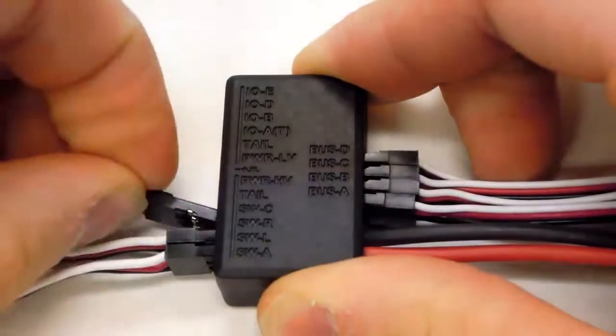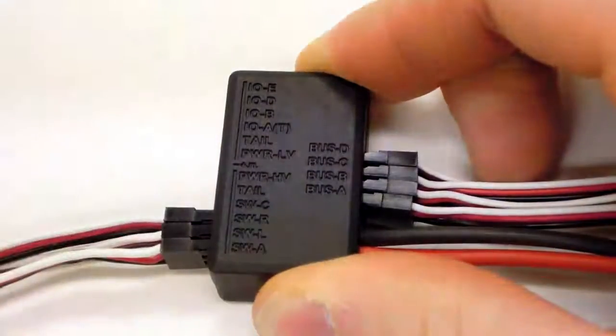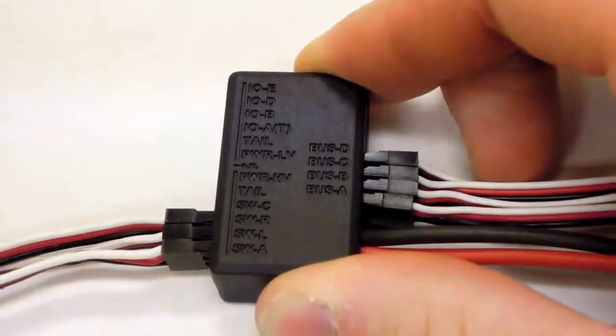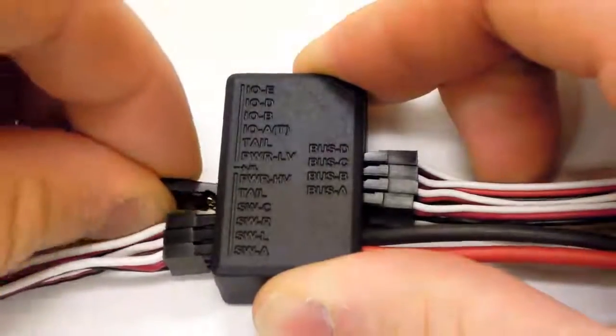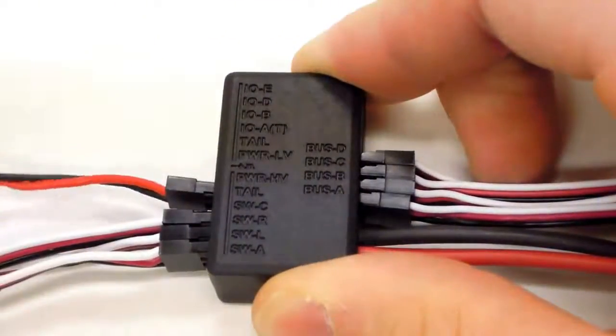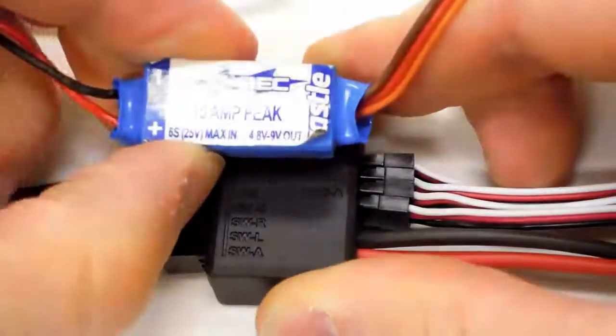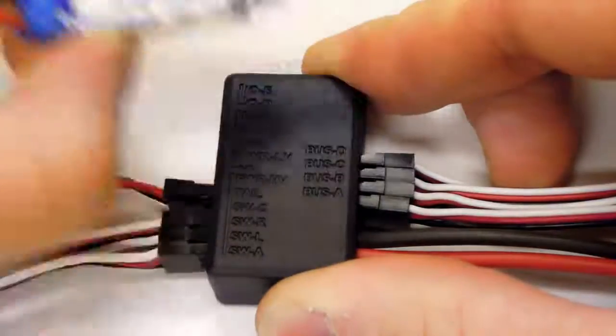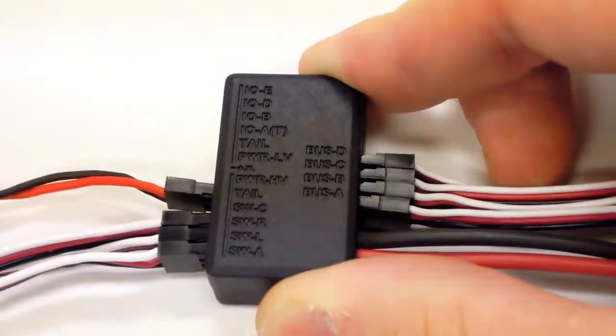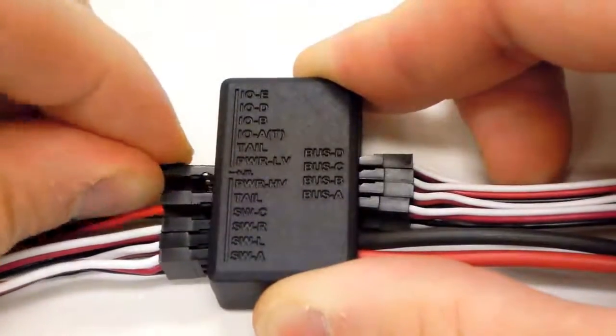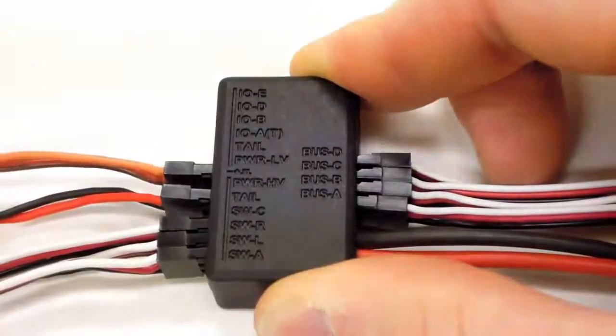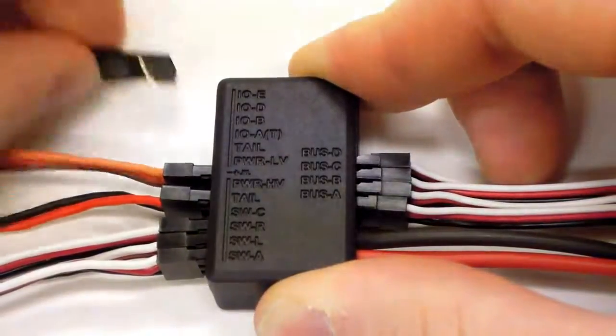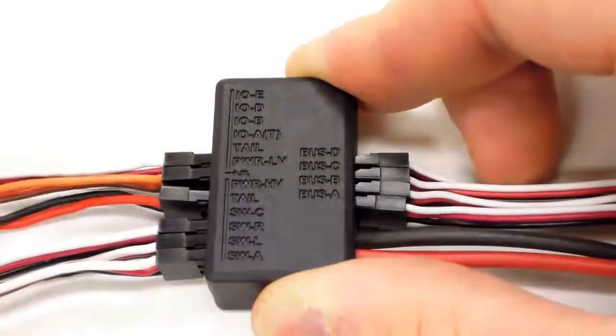Now, assuming we're using a lower voltage tail servo, we'll connect it to the top half of the power bus. The lower voltage is delivered to the top half of the bus via BEC. Plug the input into the power HV port and the output into the power LV port. The throttle is connected to IOAT as usual and the tail servo into the low voltage tail port.